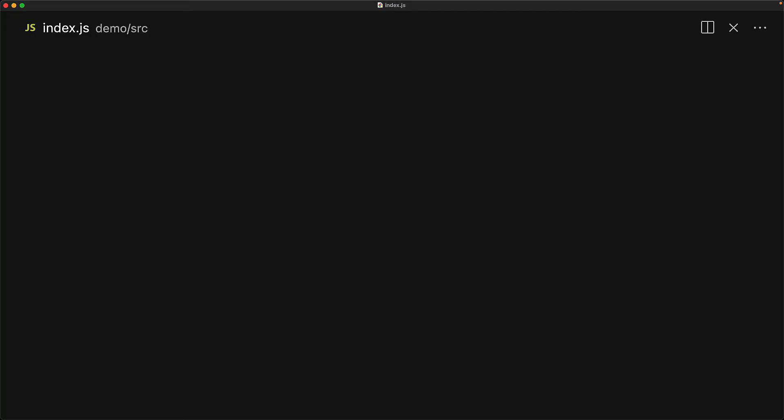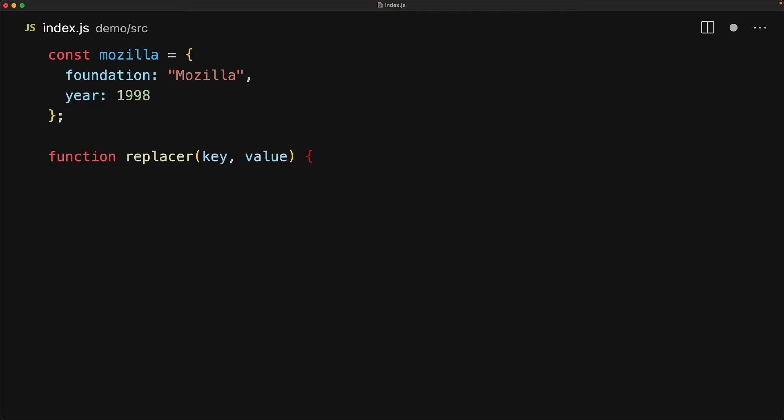The JSON.stringify method actually takes a few additional optional arguments that can be used to customize the generated JSON string. Consider the simple JavaScript object consisting of a foundation pointing to StringMozilla and year pointing to the number 1998. We can customize how this object will get serialized by creating our own custom replacer function. For each property that JSON has to serialize, it will invoke this function with the key and the value. We can do lots of cool stuff in this function.